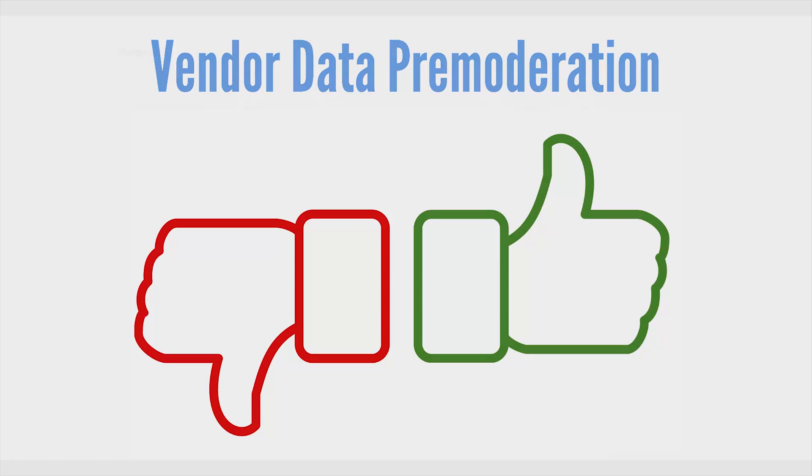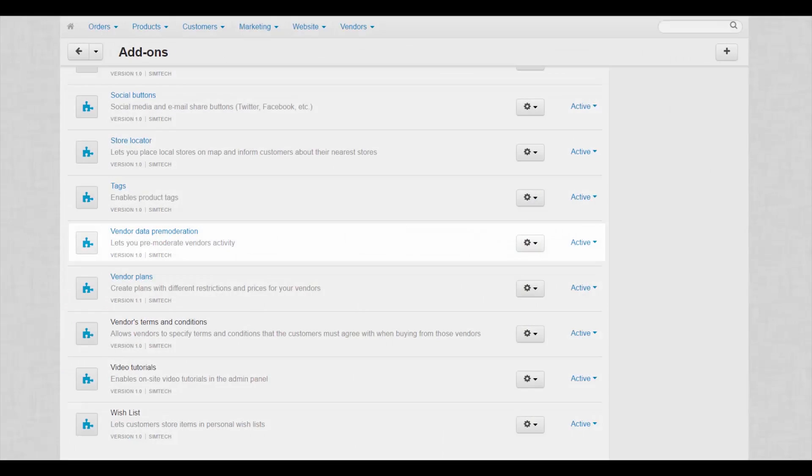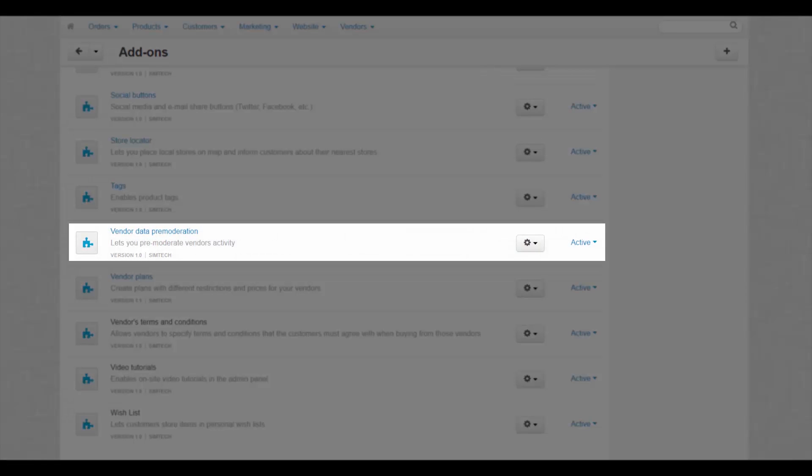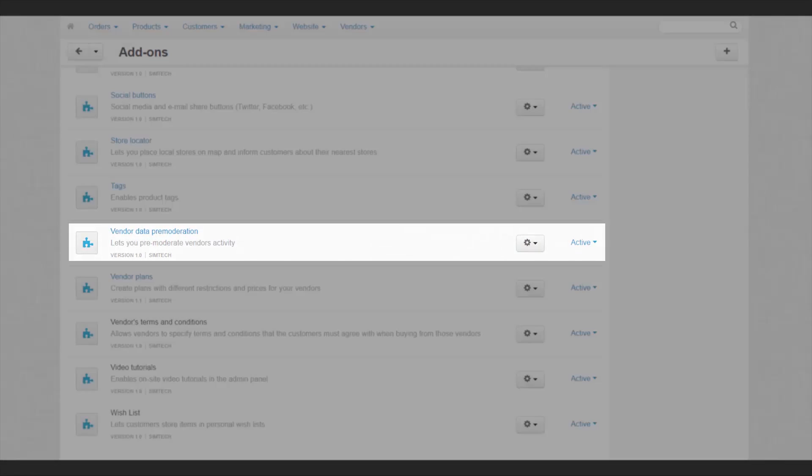Vendor data premoderation. This feature lets you moderate vendors activity. Why would you need that? Because nobody's perfect.